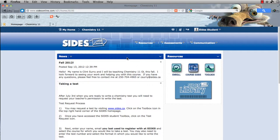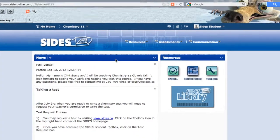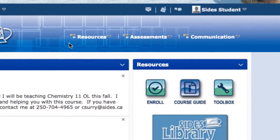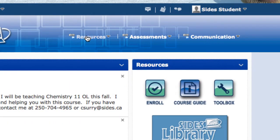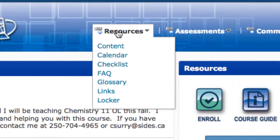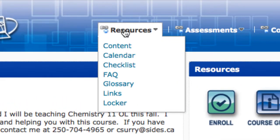There are also three tabs that we want to pay close attention to. The first tab is the resource tab. When I click on the resource tab, that gives me access to my content. I'm going to click on that now.